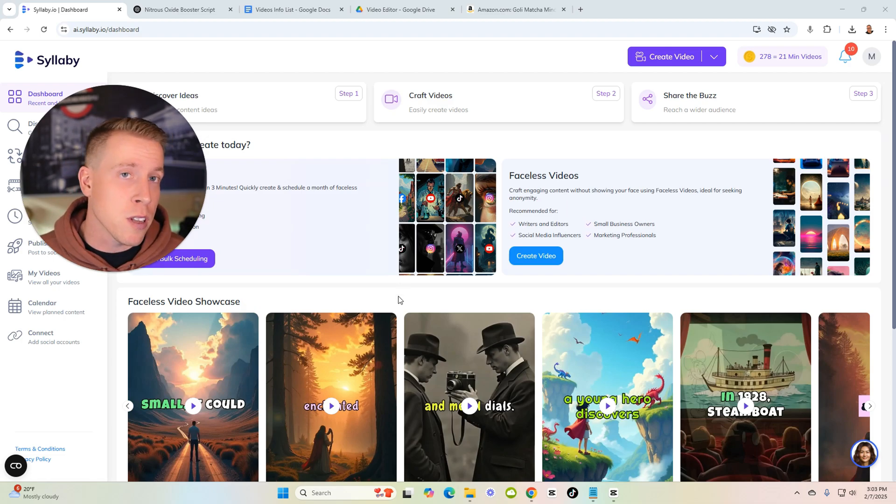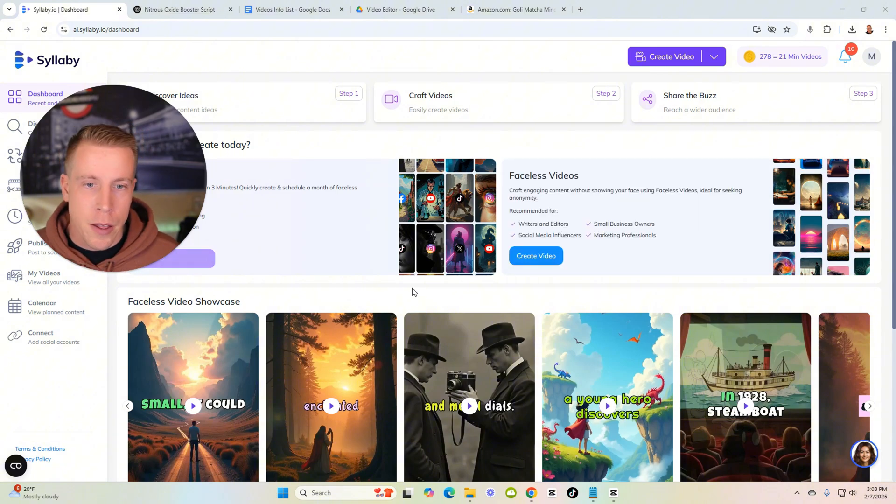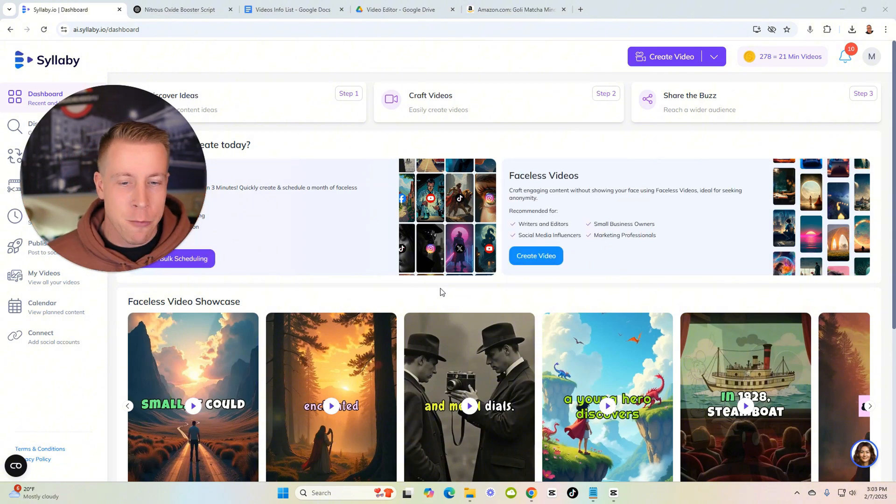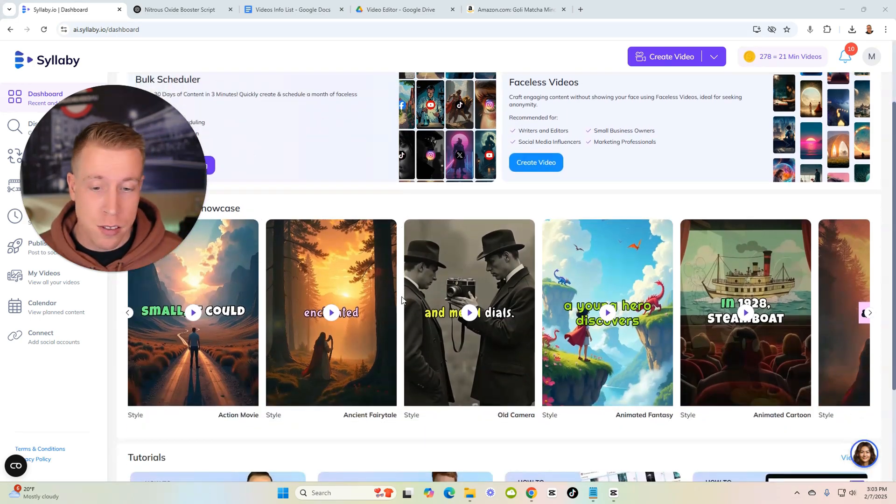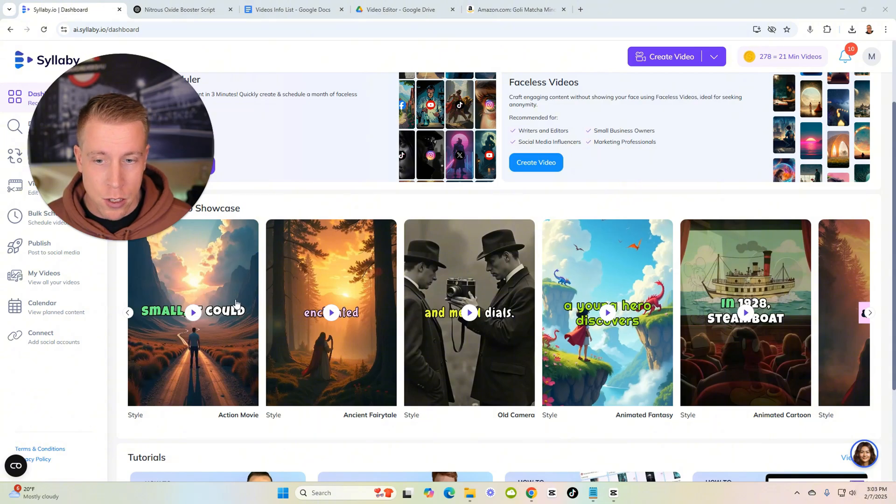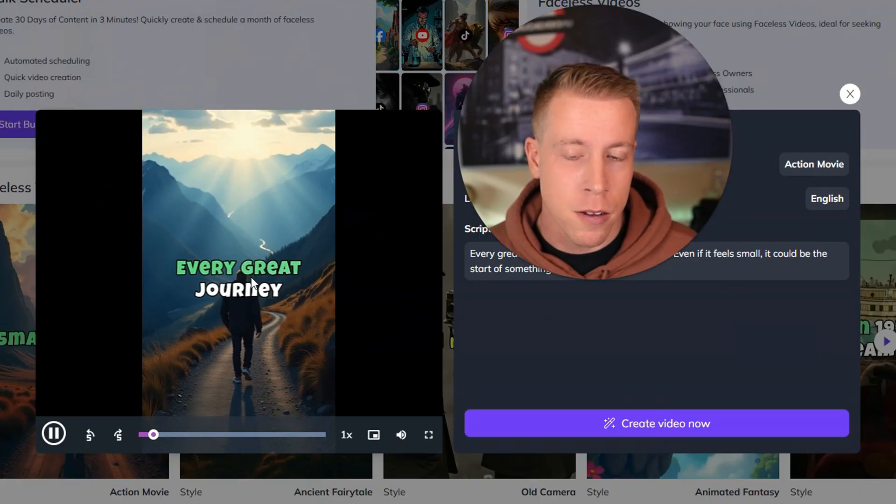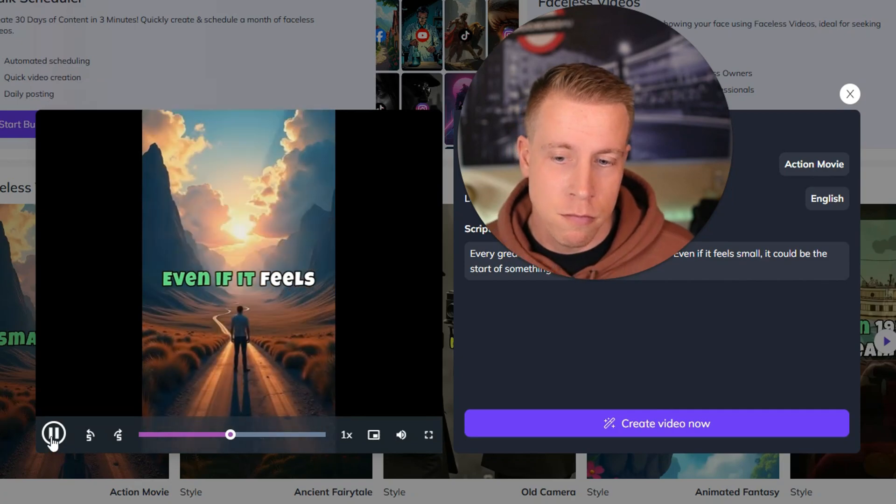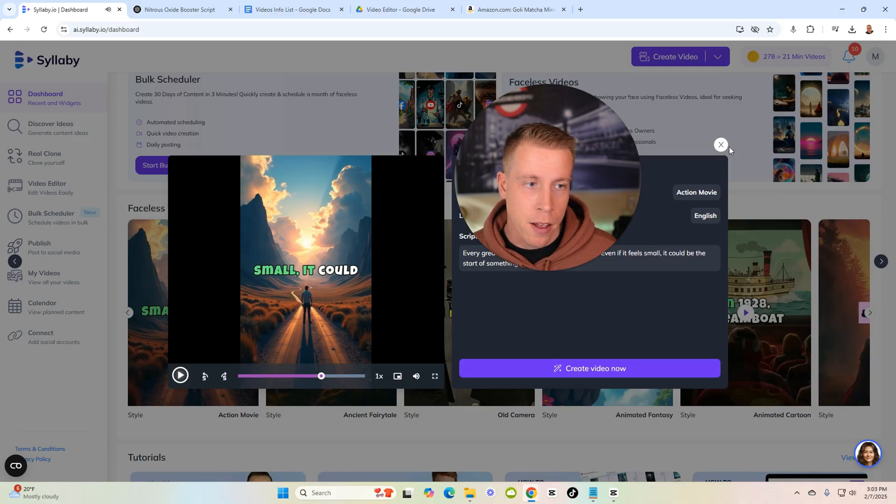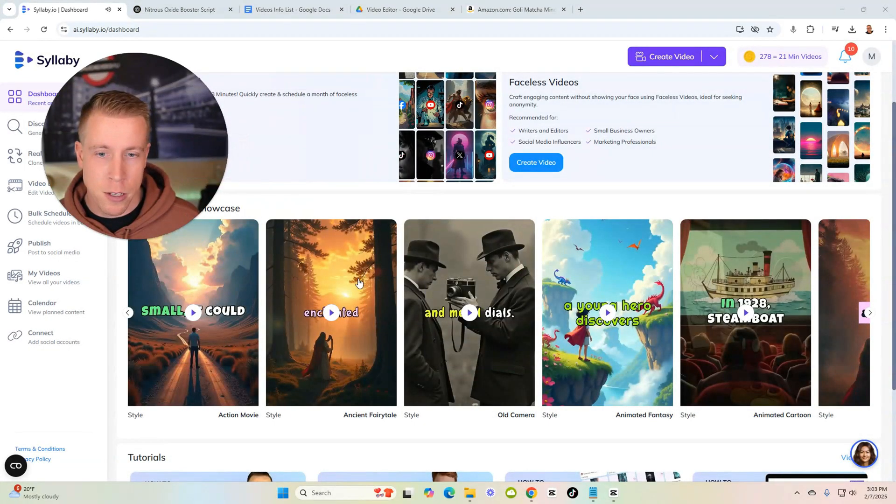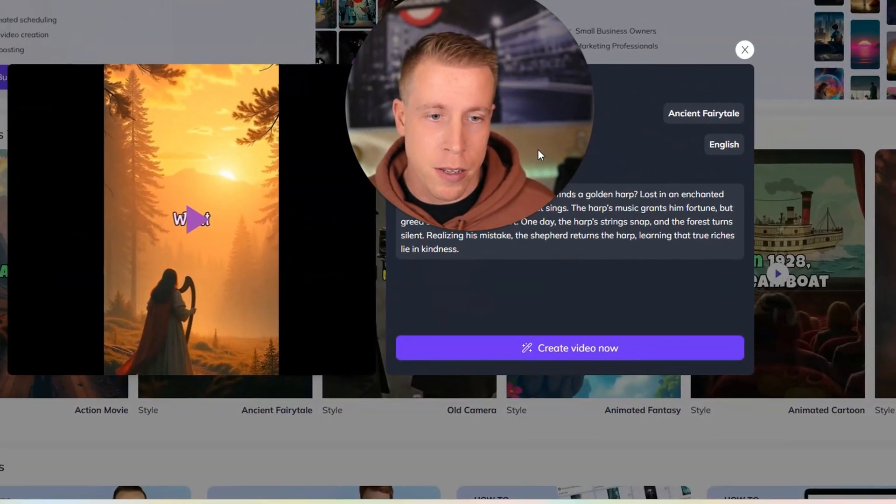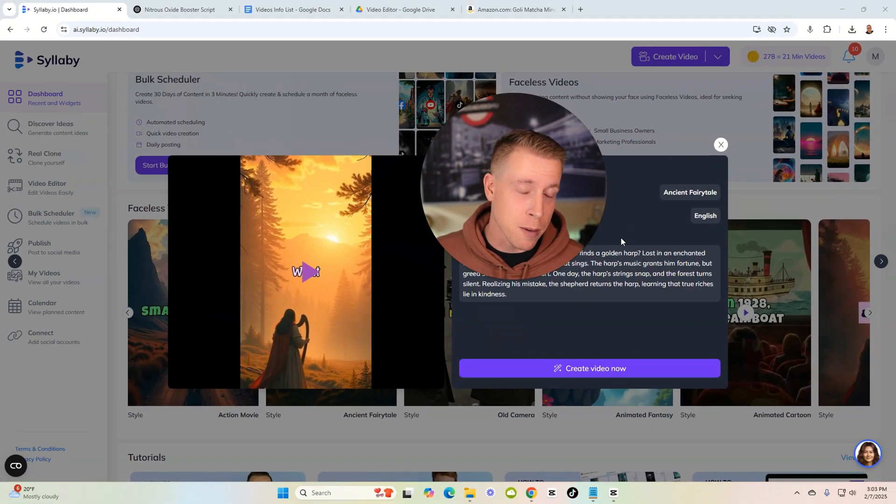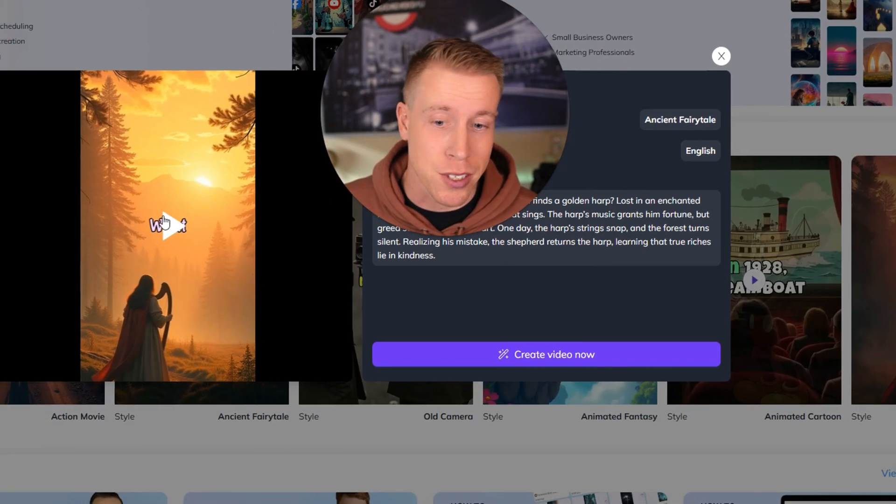As you guys know, Syllaby has been blowing up with this faceless video thing, and we've been using it to make tons of videos on a lot of our faceless channels. Here's a couple of examples of what these look like. Every great journey begins with a single step even if it feels small. Yeah, the videos are a little slow to be honest with you. It's a great starting point but I'm going to give you some tips and tricks and my full process to ensure success.